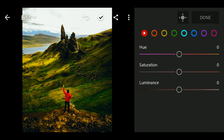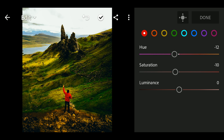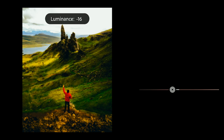Next, go to Color Mix. Go to Red. Hue to minus 12. Saturation minus 10. Luminance to minus 15.